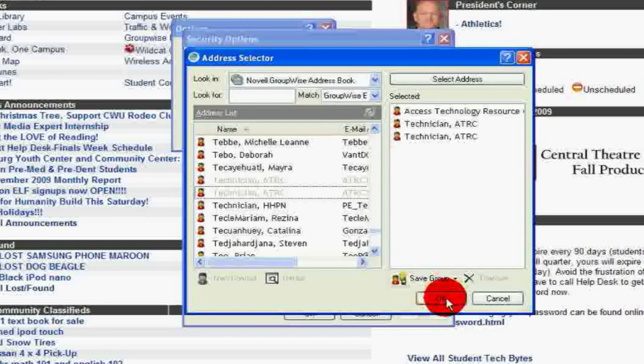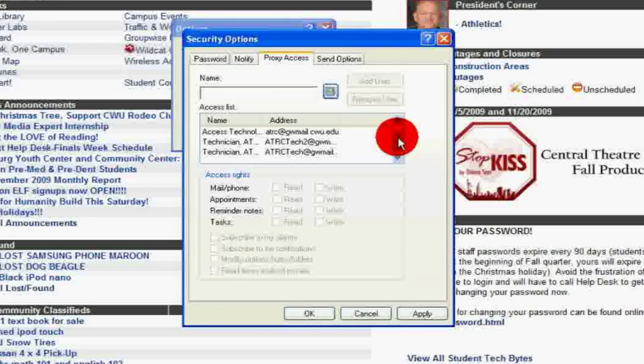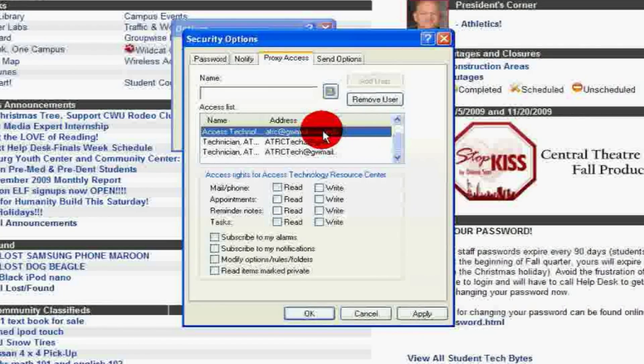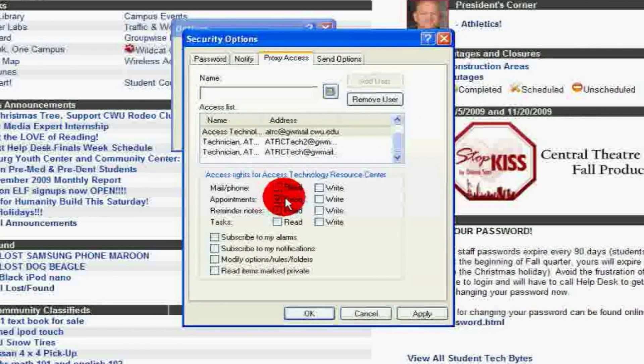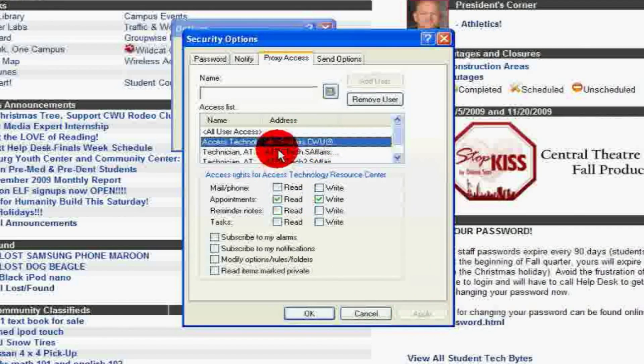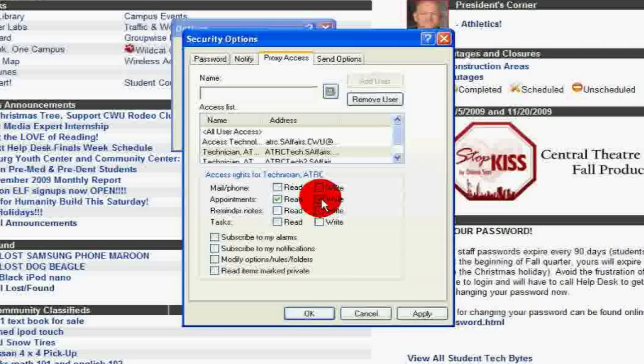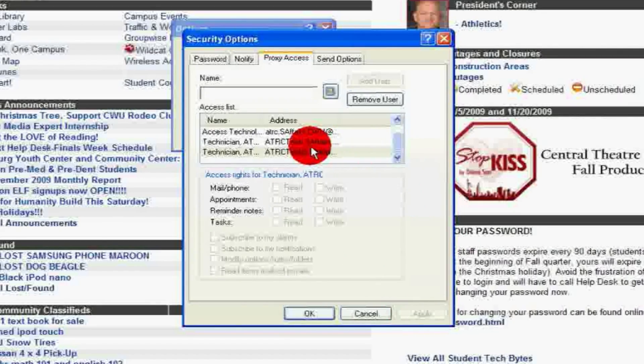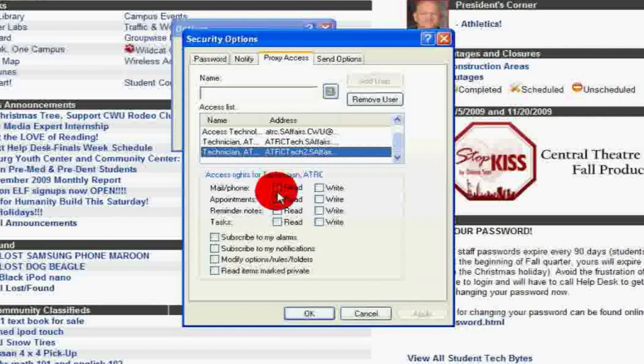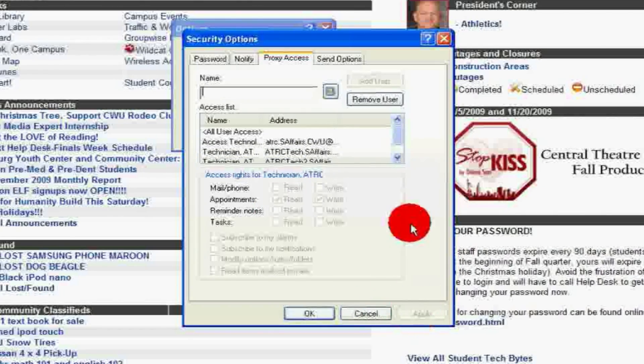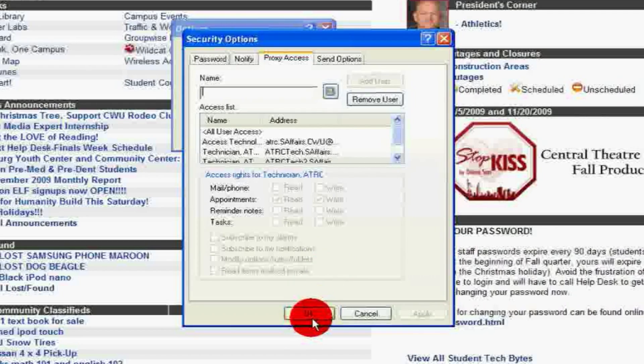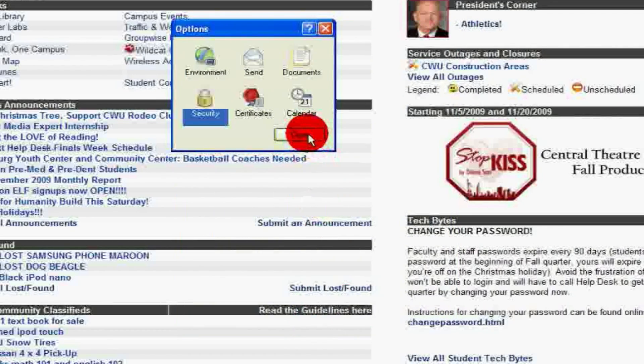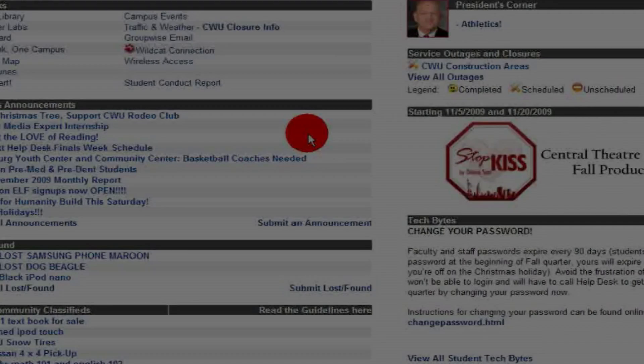Then edit your settings for each user. Do this by selecting each user and then marking Read and Write for appointments. This will allow these users access to see and add appointments to your calendar function, which we will learn how to use later. Click Apply. Check your settings and click OK. Close out of the Options window. You have now added these three accounts as proxy users who have access to your calendar.